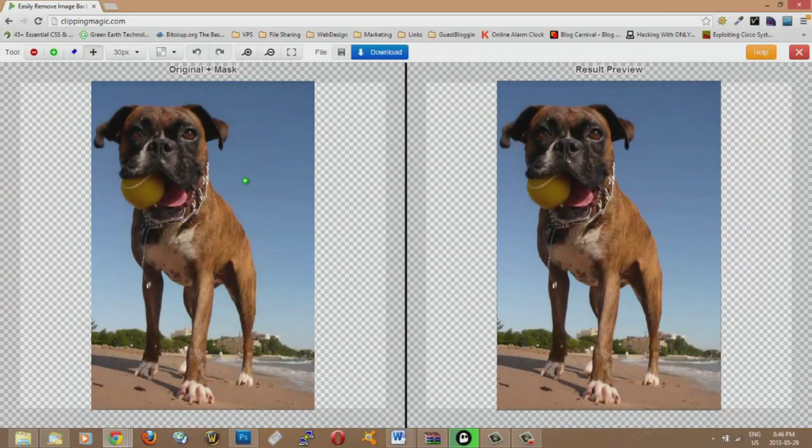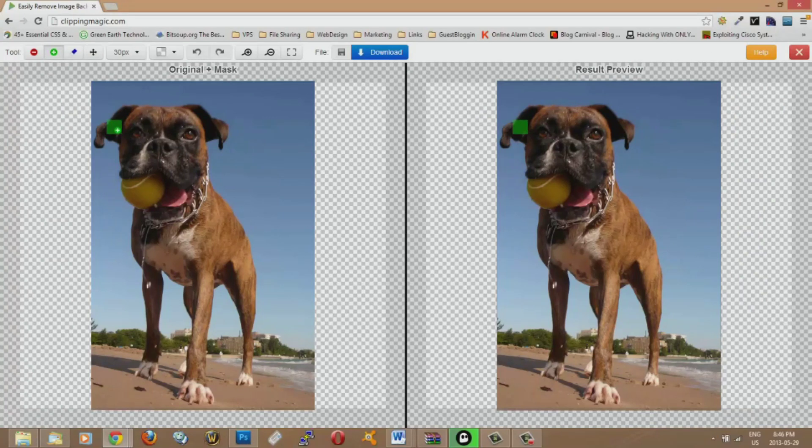So what you want to do is there's a green dot here and the green dot is just what you want to keep. So you kind of just highlight what you want to keep.